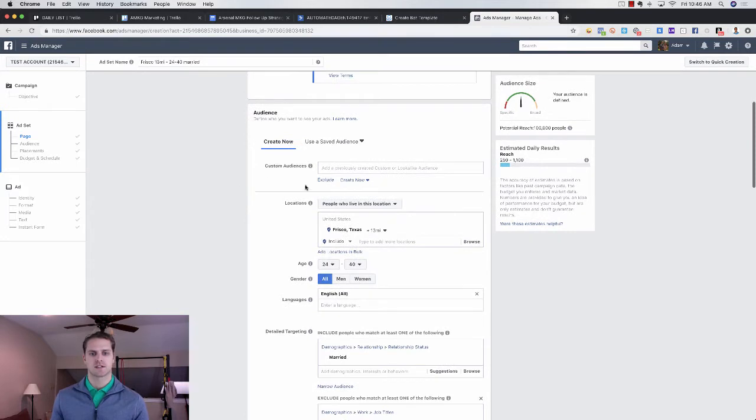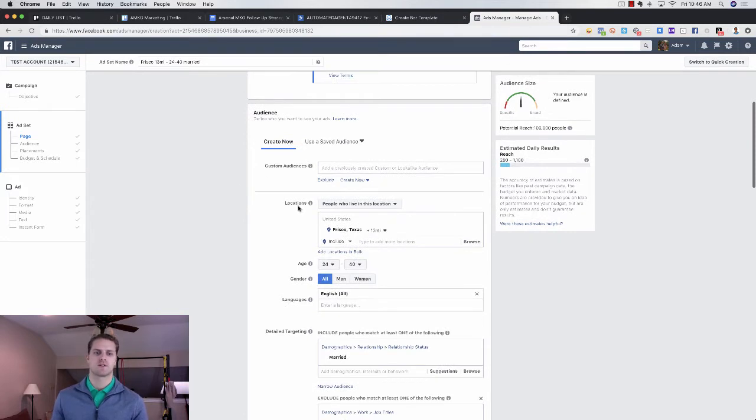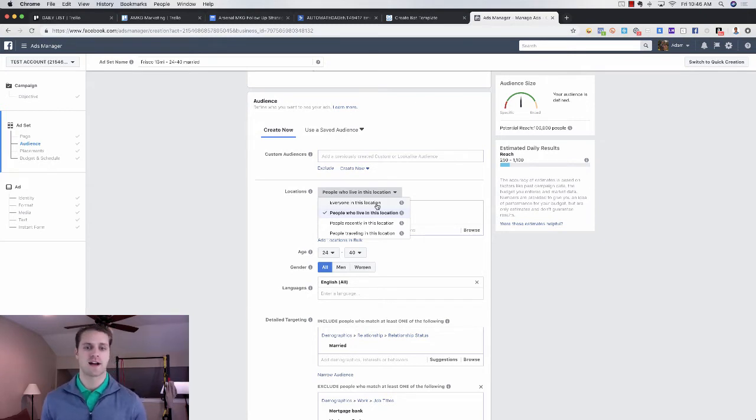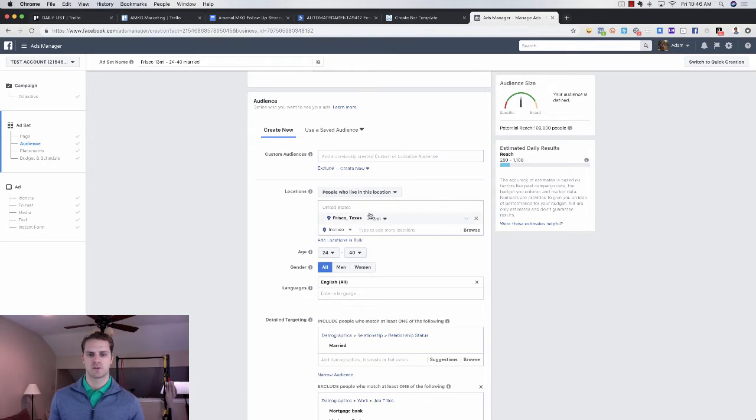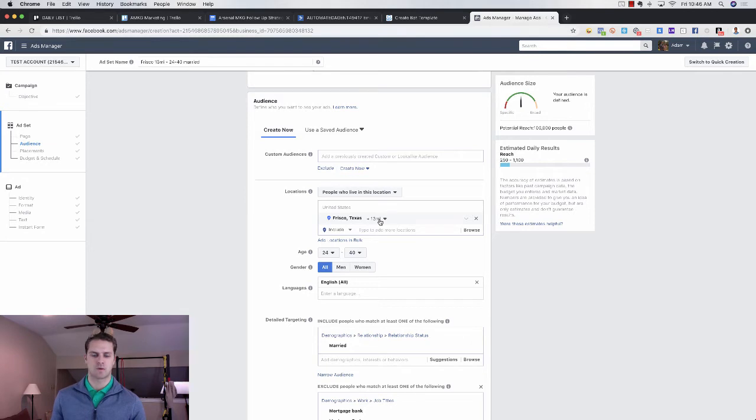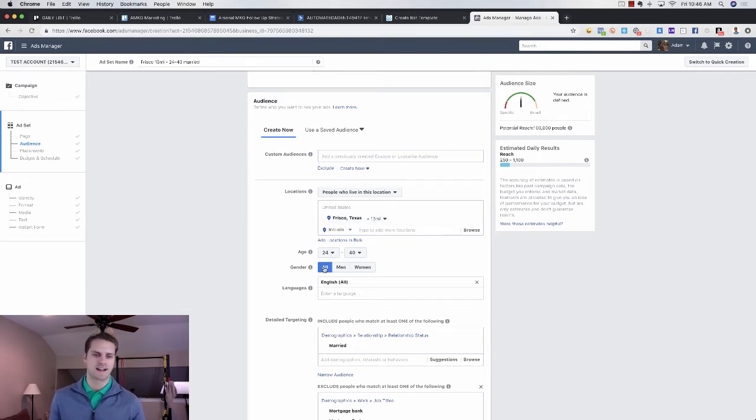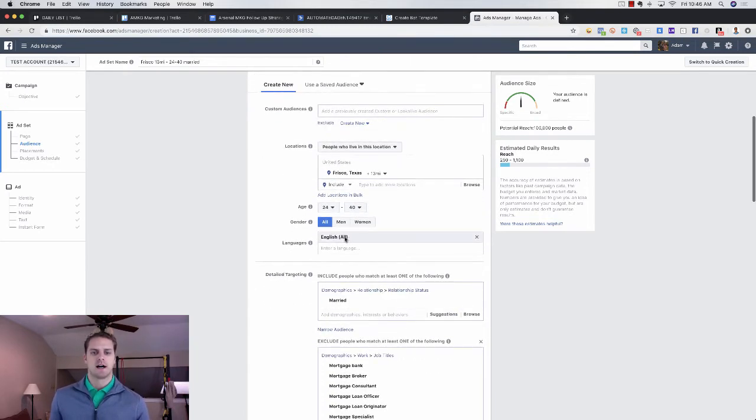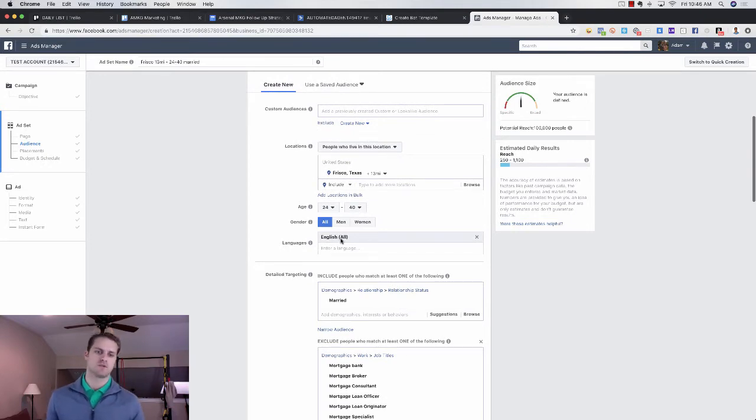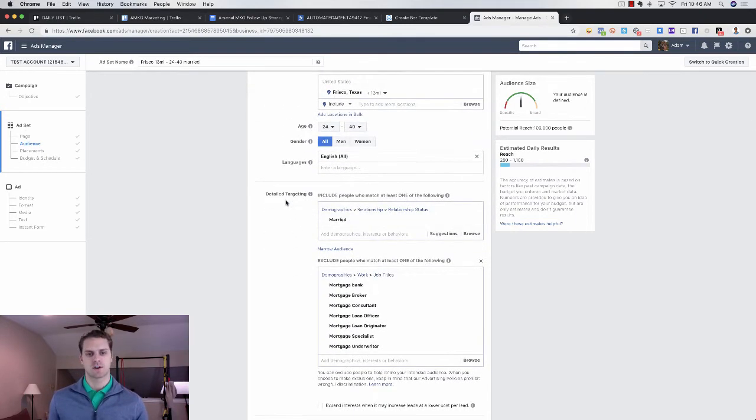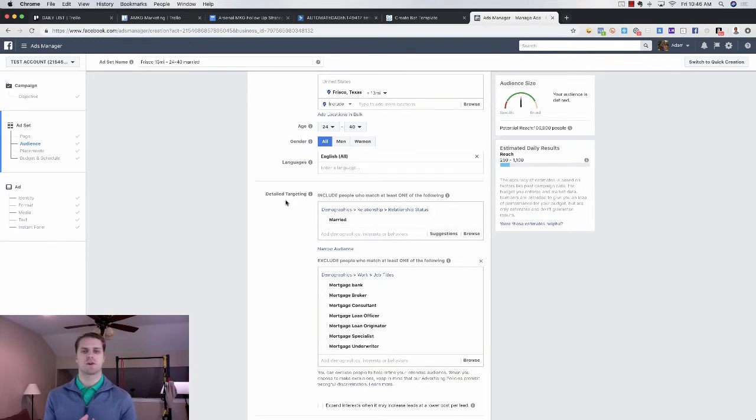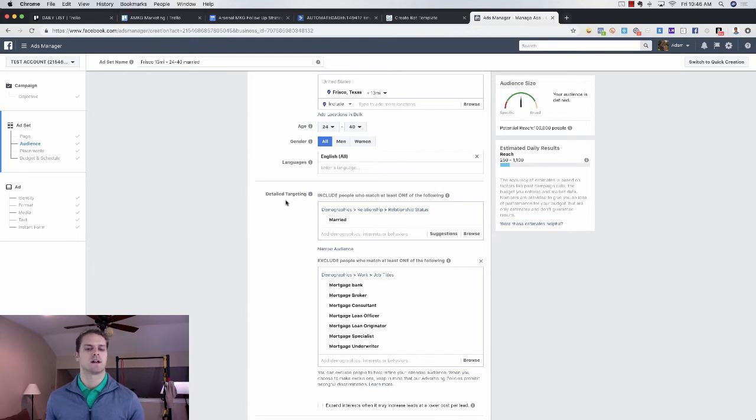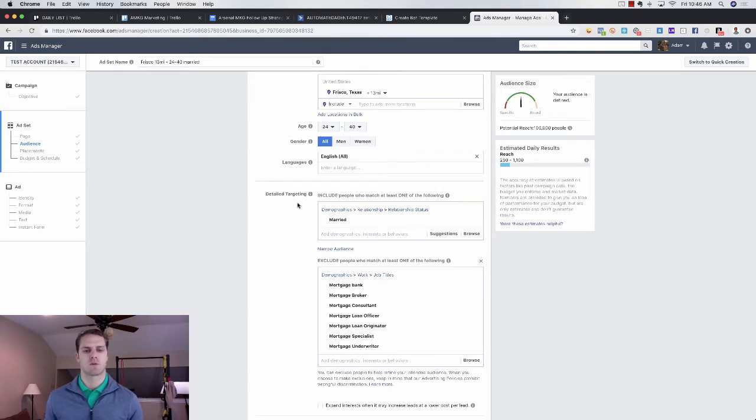All right. So scrolling down here, we're going to choose this. So the first thing that will pop up is everybody in this location. I don't really want that. I want people who live in this location. So we're going to choose people who live in this location. I already entered Frisco, Texas. We're doing a 13 mile radius. Like I said before, we're doing 24 to 40 year olds. We're targeting everybody. We don't necessarily go into this. I only speak English, so I am going to choose English here. And then for detailed targeting, this is where you'll do your interests, your demographics, your behaviors, things of that nature. Like I said before, we're going to target just married folks.